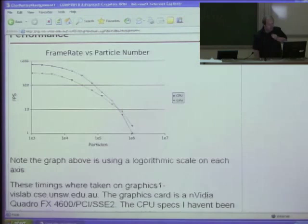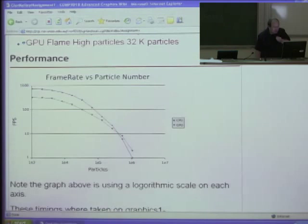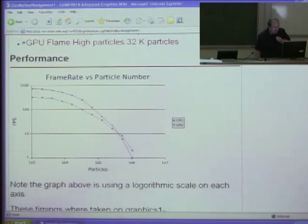Particle systems are nice for parallel processing because you can do the calculations for each particle separately. Students had to make flames, do it both on the CPU and GPU, and see which is faster. The CPU was faster until it got to a million particles — then the GPU won.